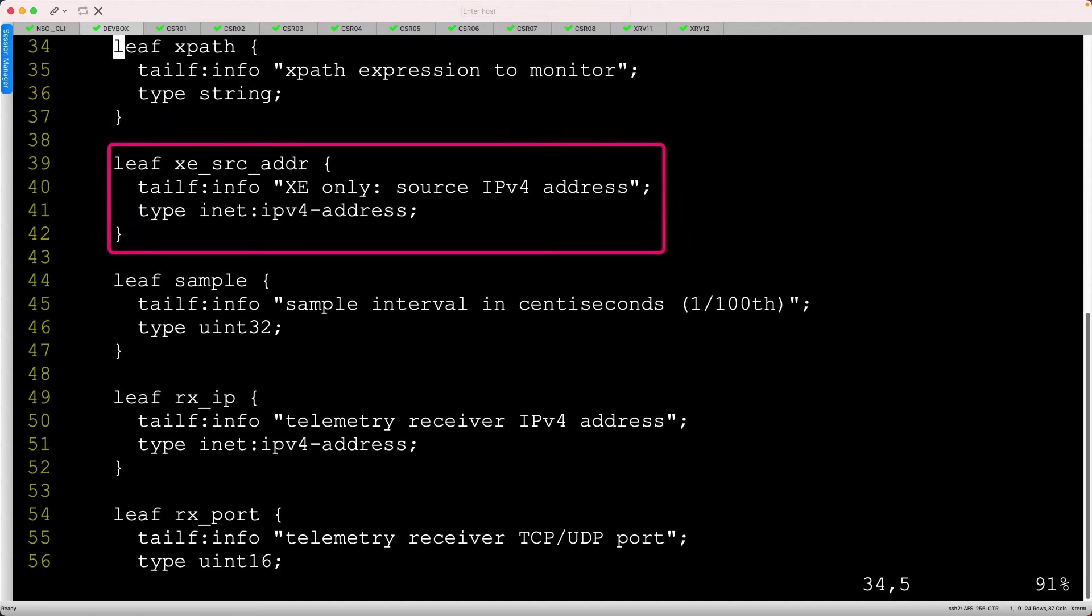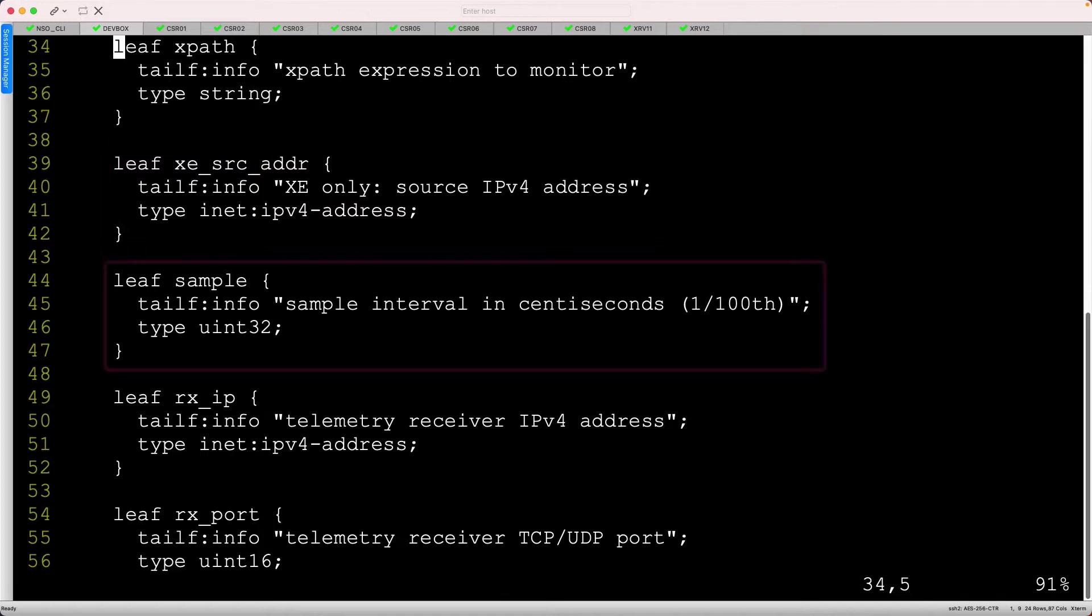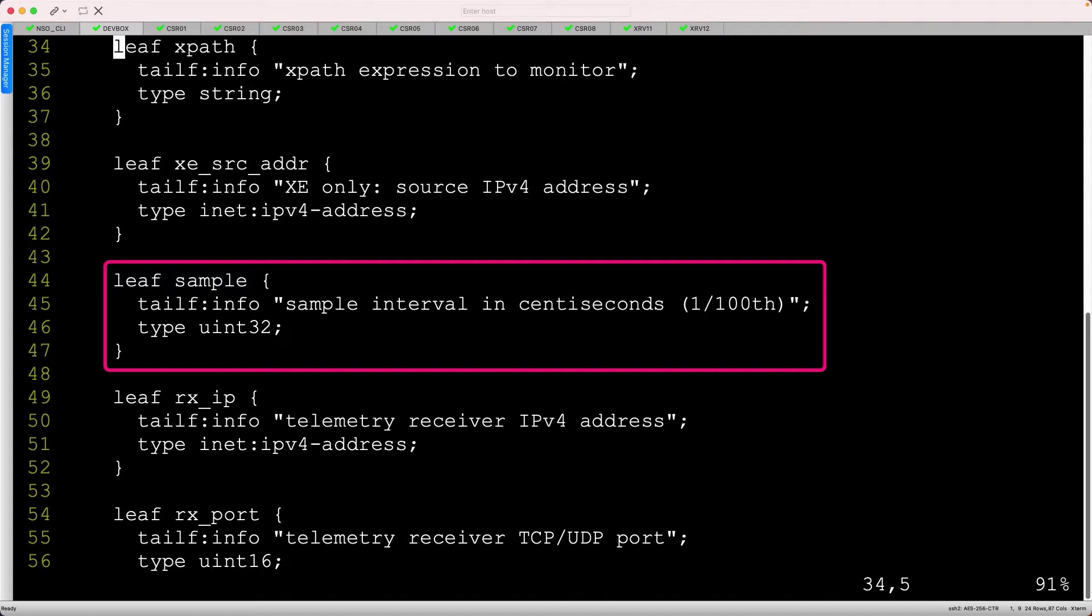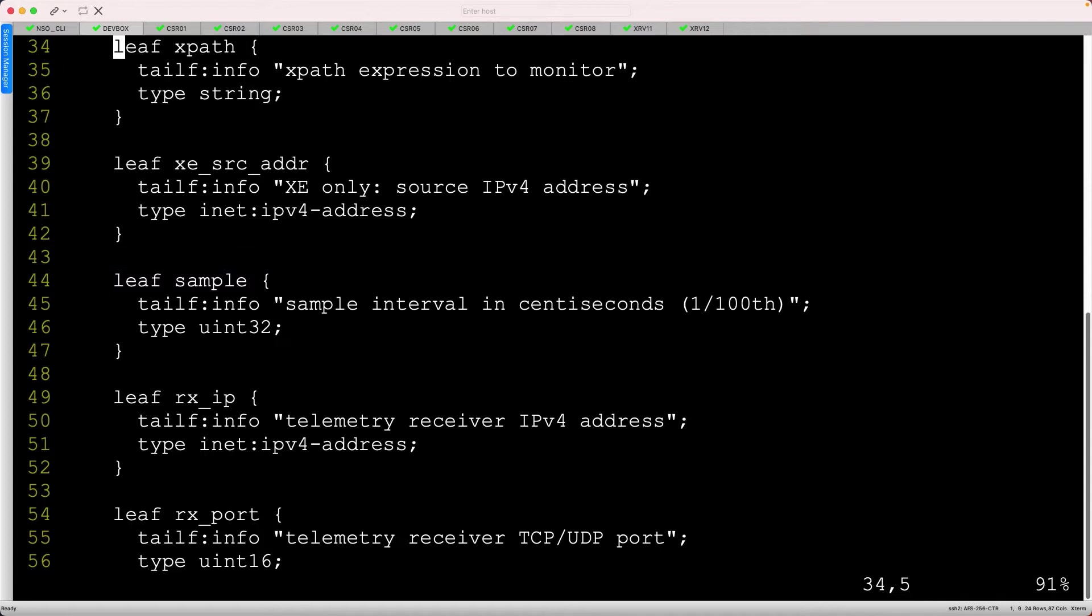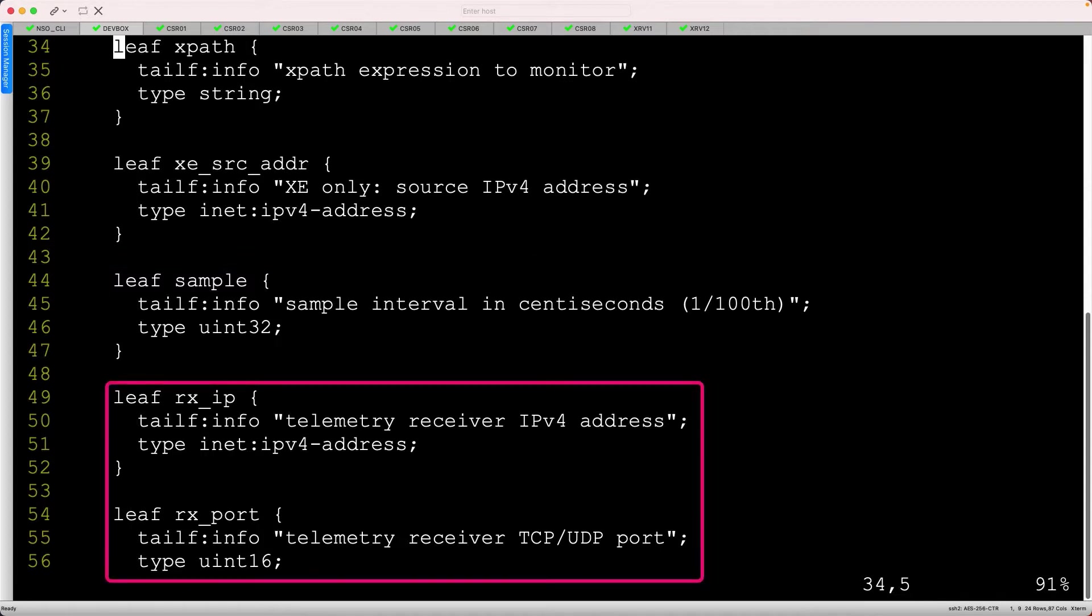It's also common to identify a source address for the gRPC connection, which is an IPv4 address in our network. The sample interval is measured in centiseconds, which is a unit of time equal to one-hundredth of a second, and this is an unsigned 32-bit integer.